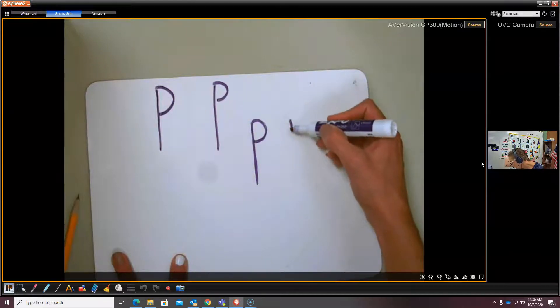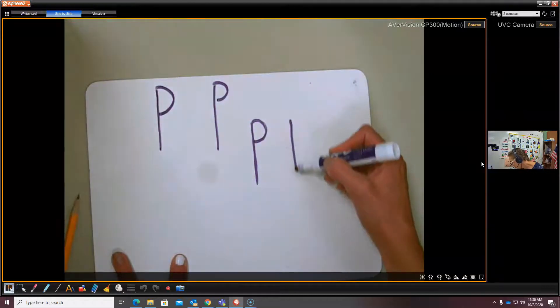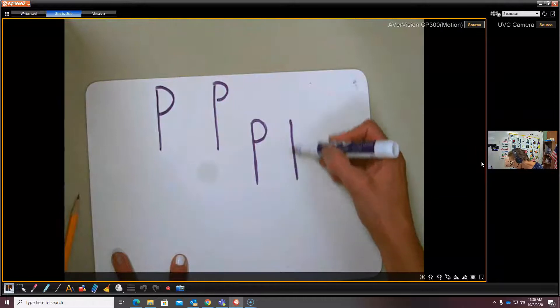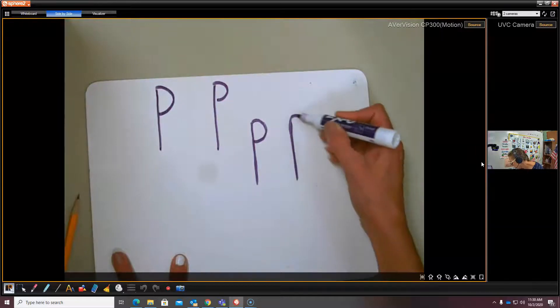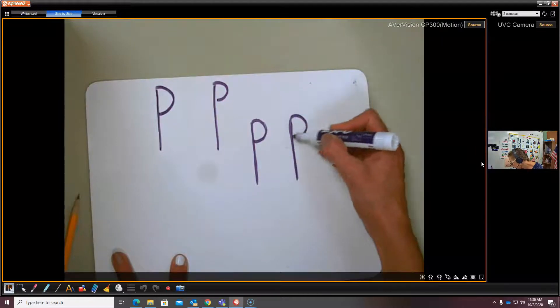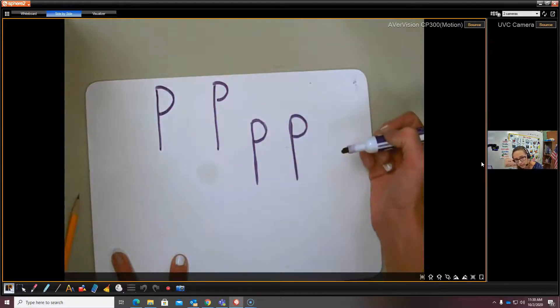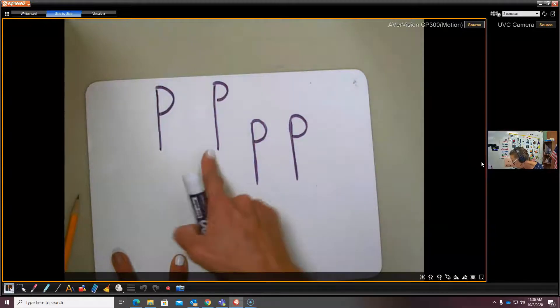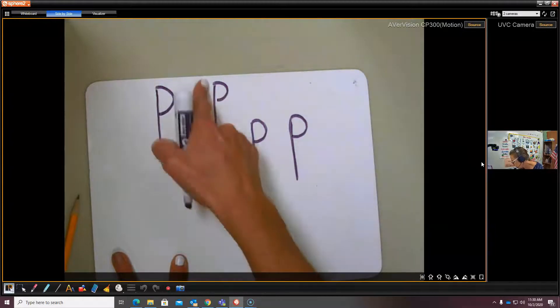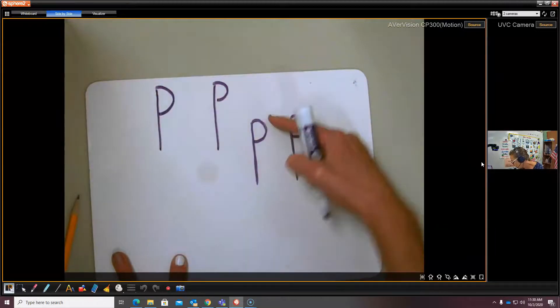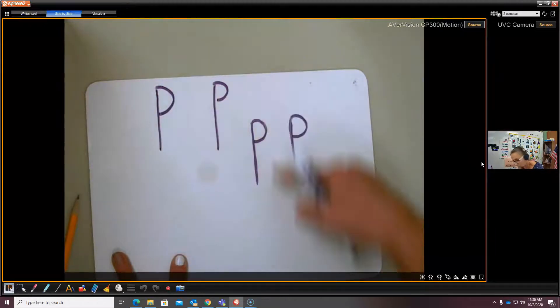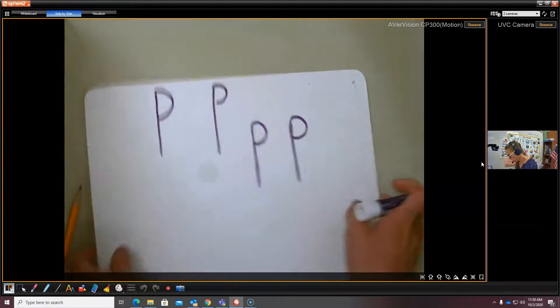Again. Dive down into the basement. Swim back up and over. Close it. Do you see the difference? Capital P stands up tall. Lowercase p dives down into the basement.